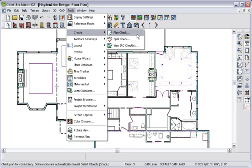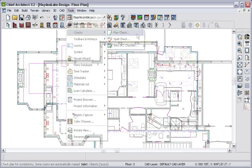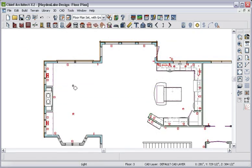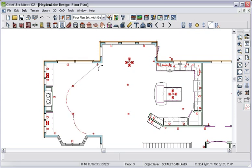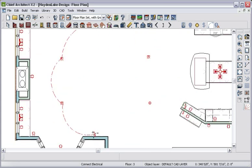Now that we have our outlets placed, let's add a few lights, place some switches, and connect them with the circuit tool. Notice that the last switch automatically updated to a three-way switch.